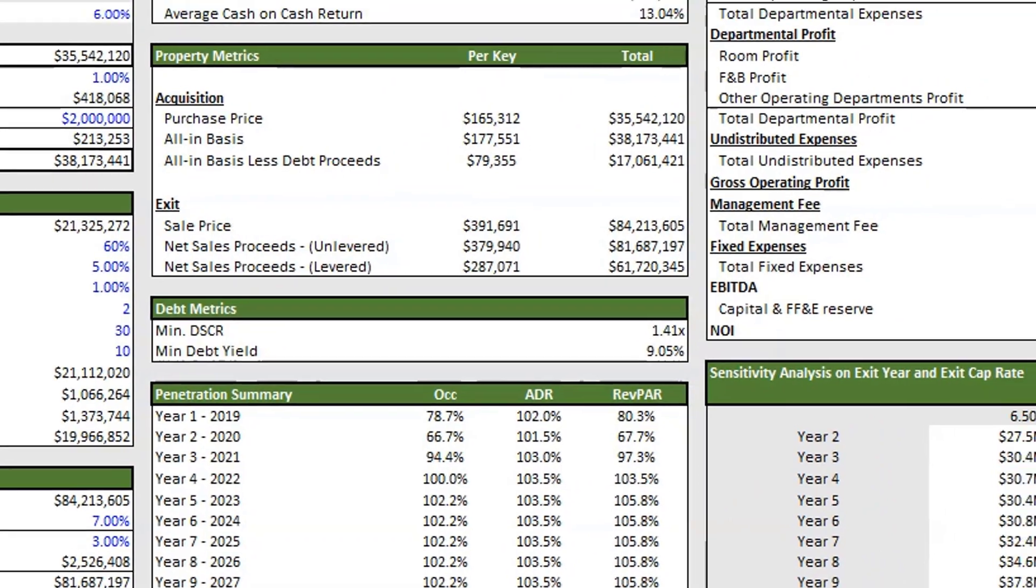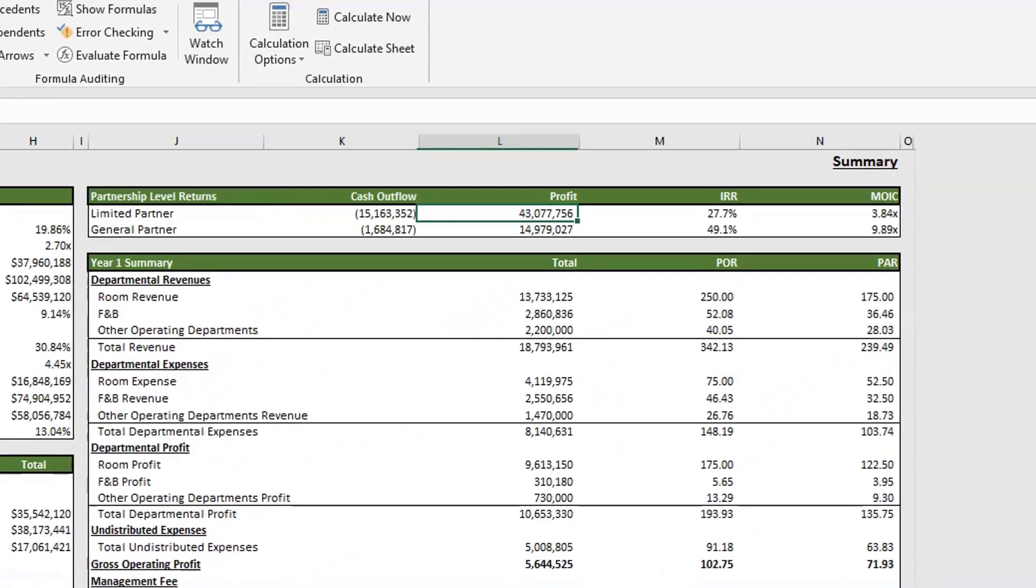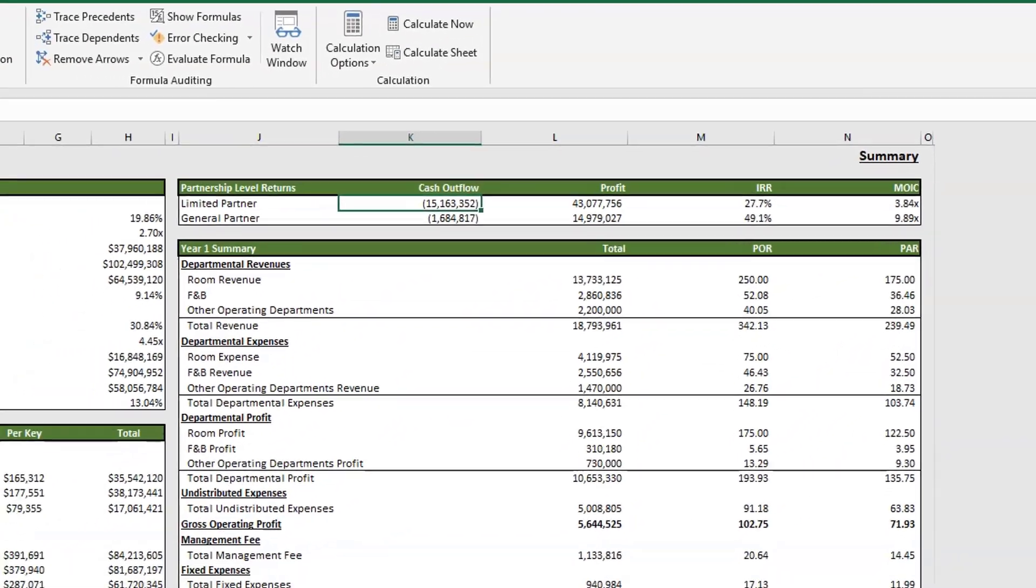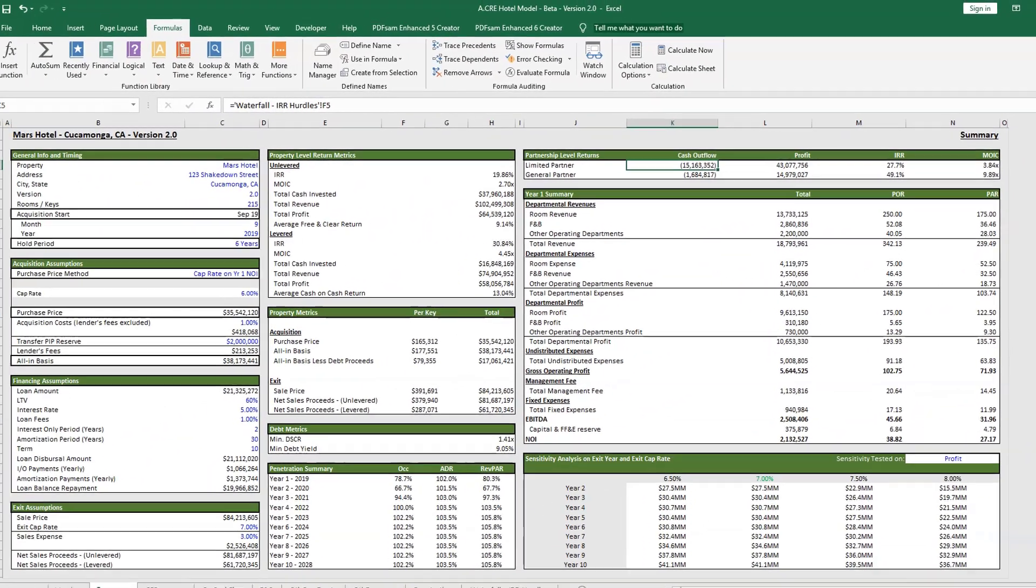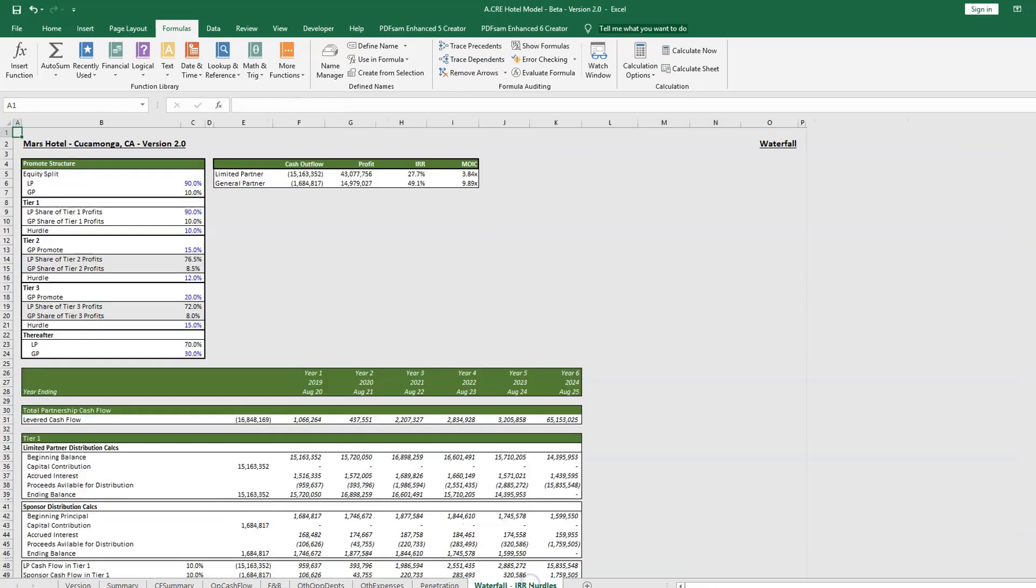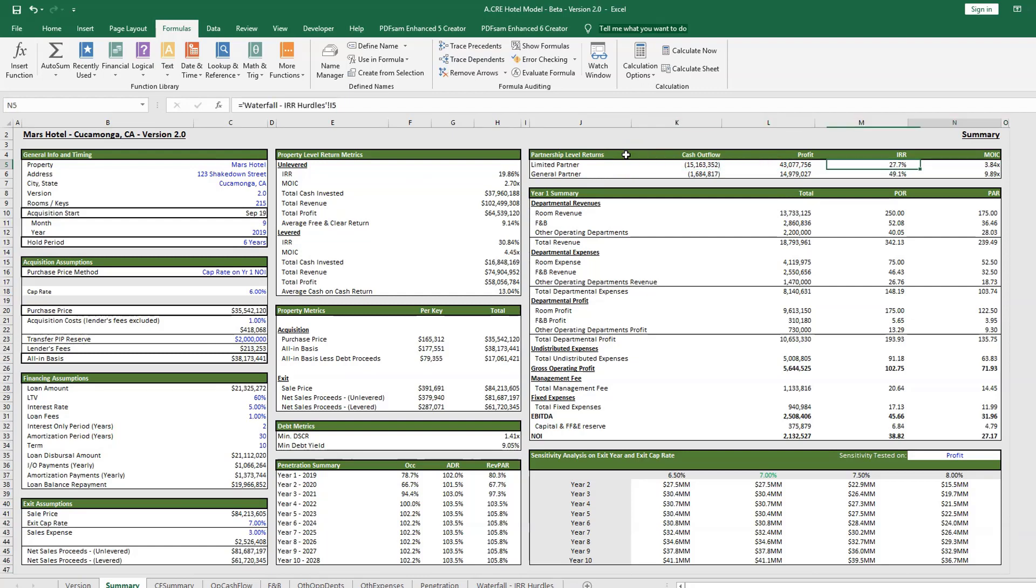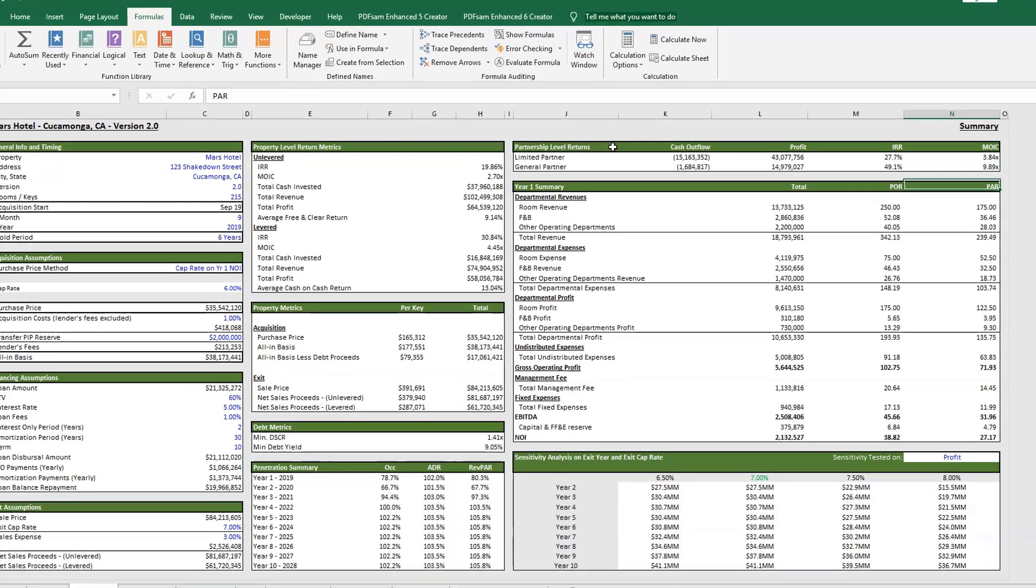Moving on into our partnership level returns, this is all coming in from our waterfall tab here. You'll be able to dial in all your partnership level returns here. There's an extra video on that, so we won't go into the details here. But here's where all the summary numbers are: your cash outflow, profit, IRR, and your multiple on invested capital.